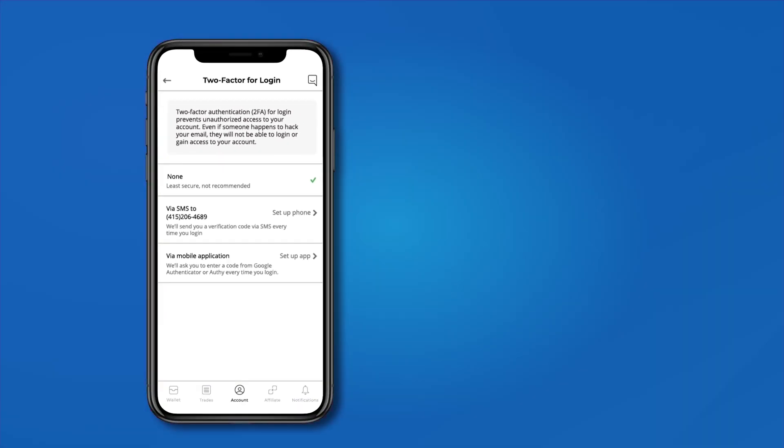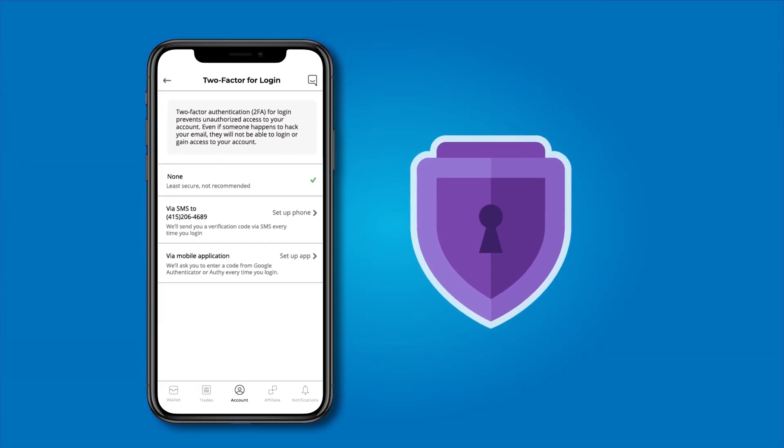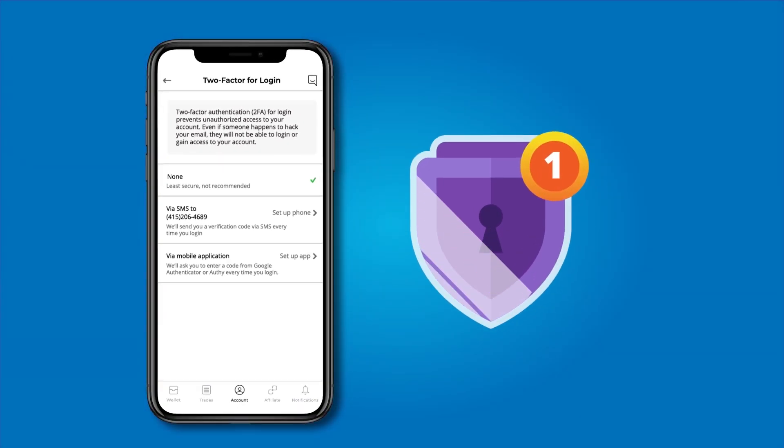This includes being able to change your PIN and set up two-factor authentication for both login and transactions. You already know that Paxful takes your safety seriously, and we made sure to make it a big aspect of our mobile app.